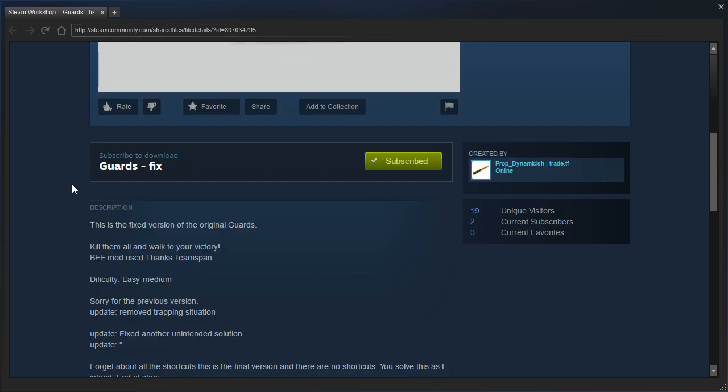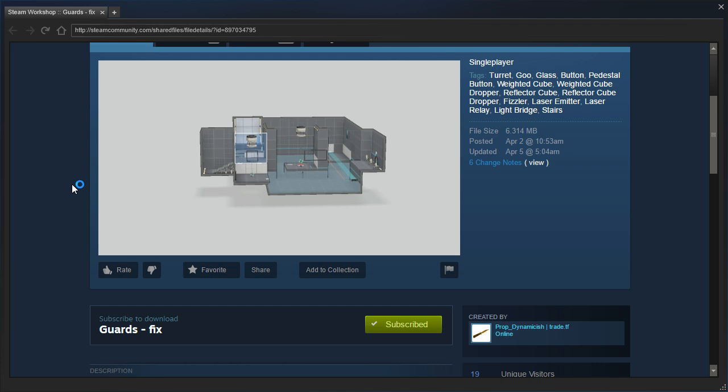This is the fixed version of the original Guards. Oh yeah, it was actually fixed twice. The first time it was fixed, it was just really easy and broken.